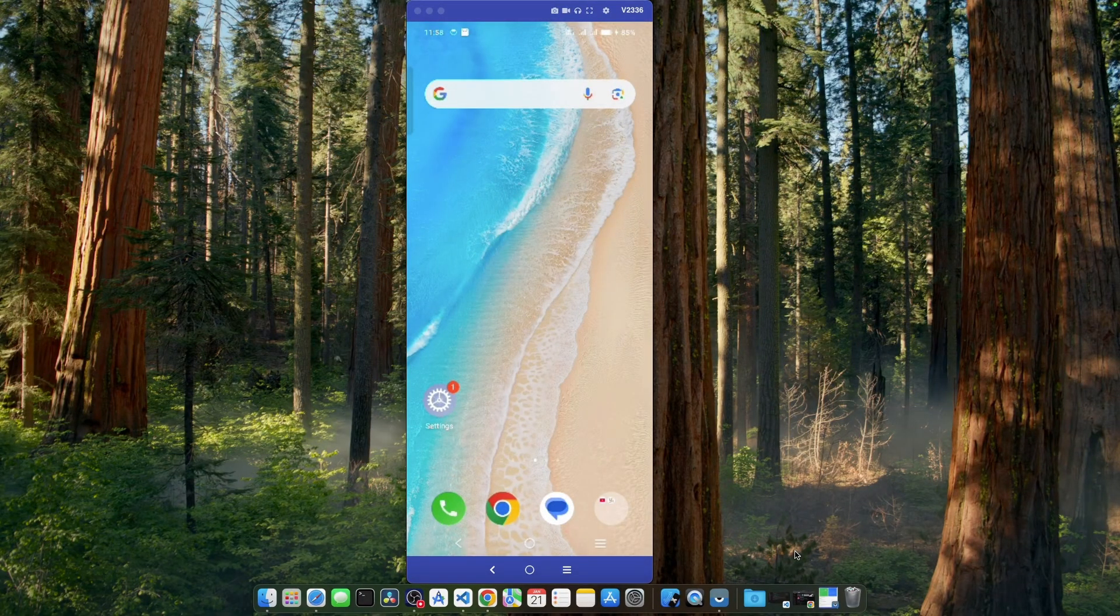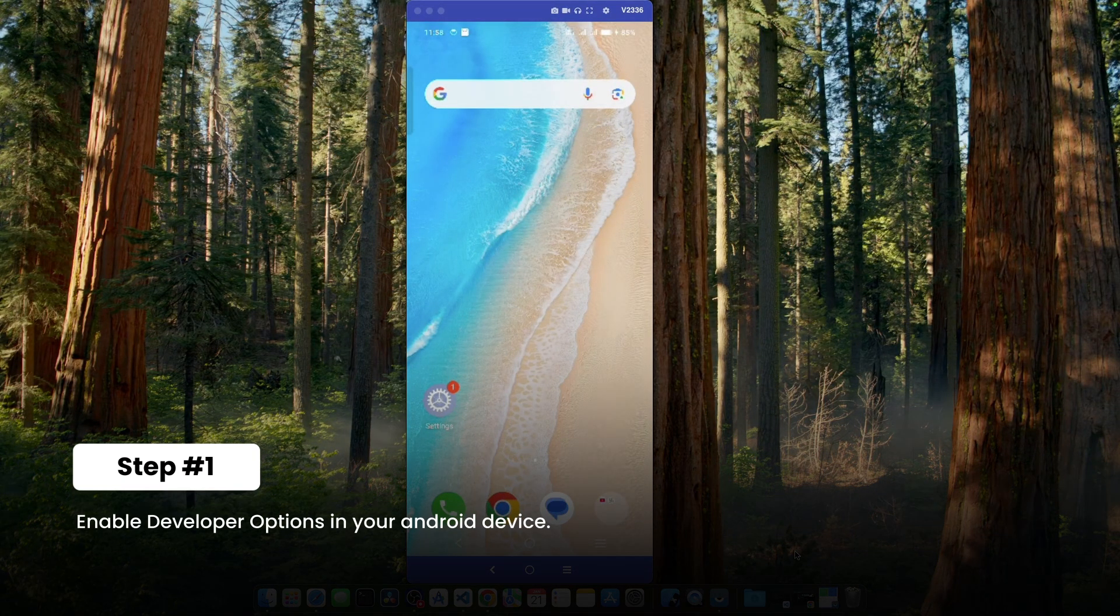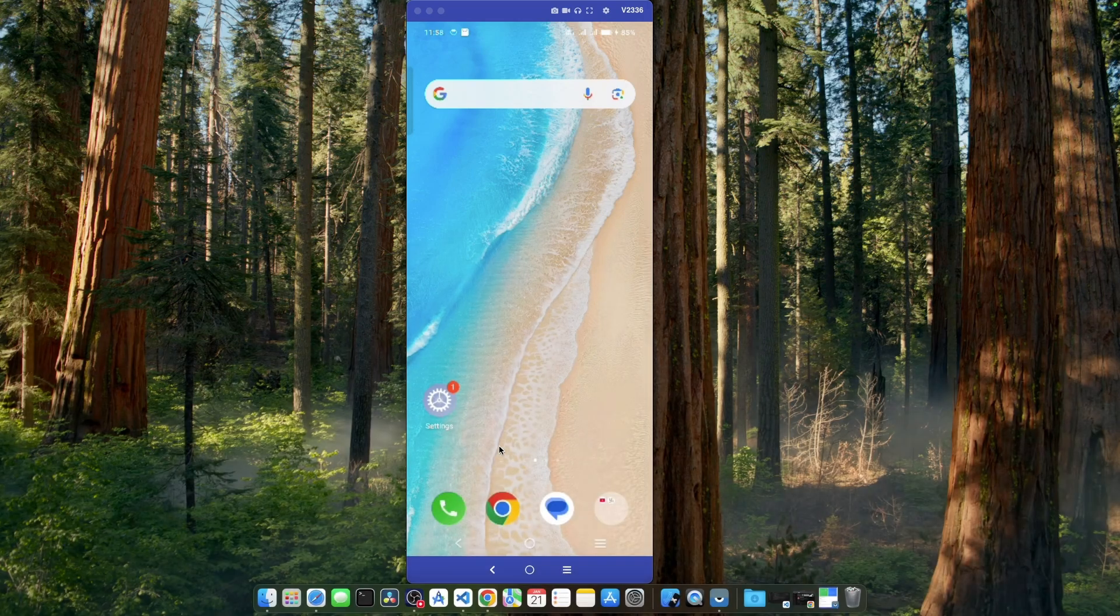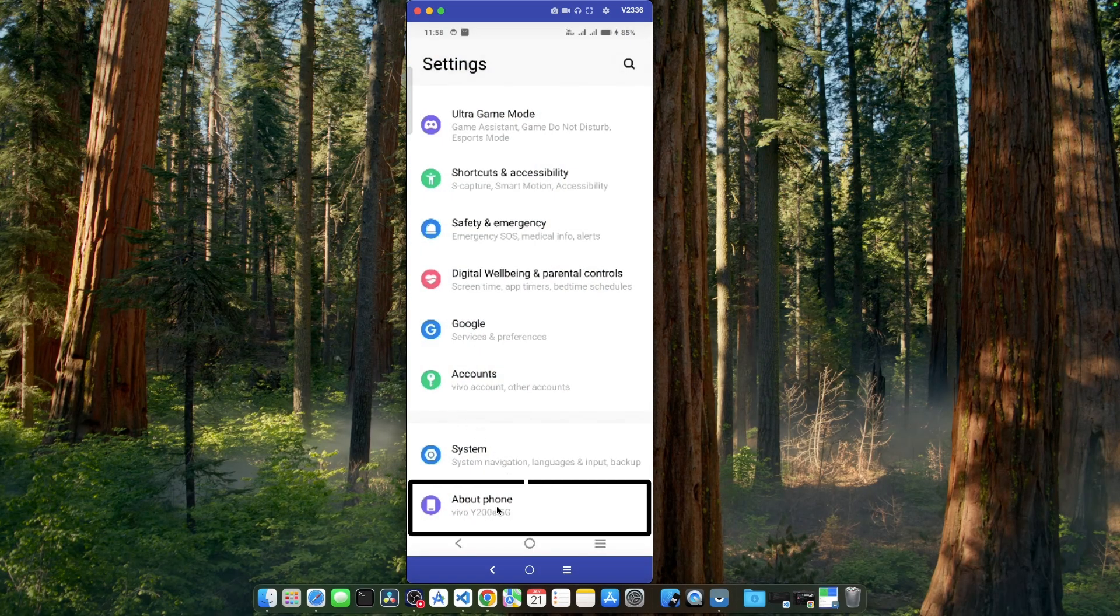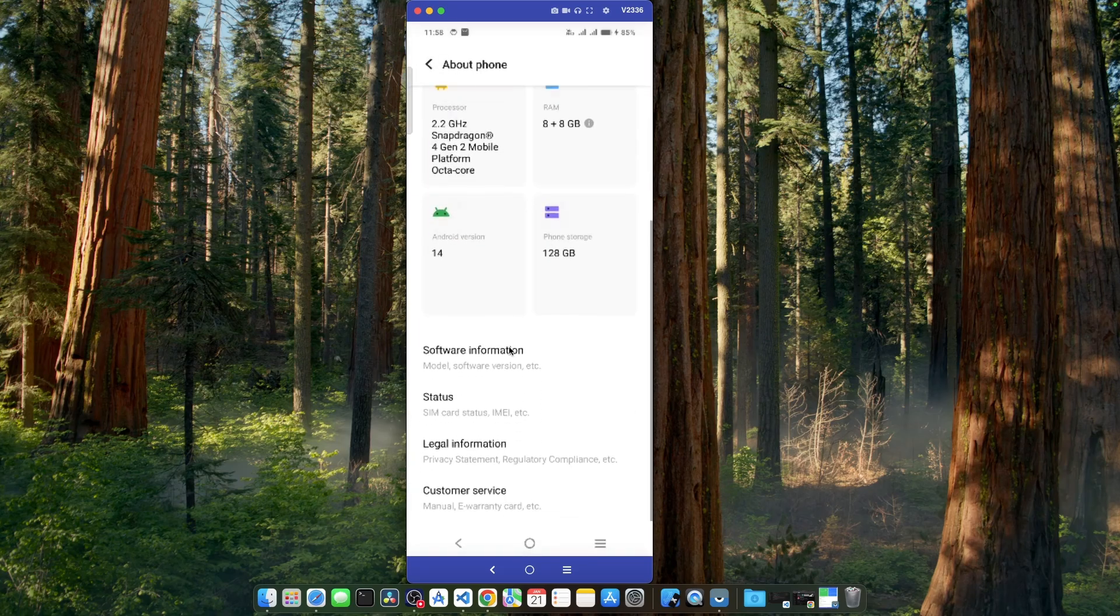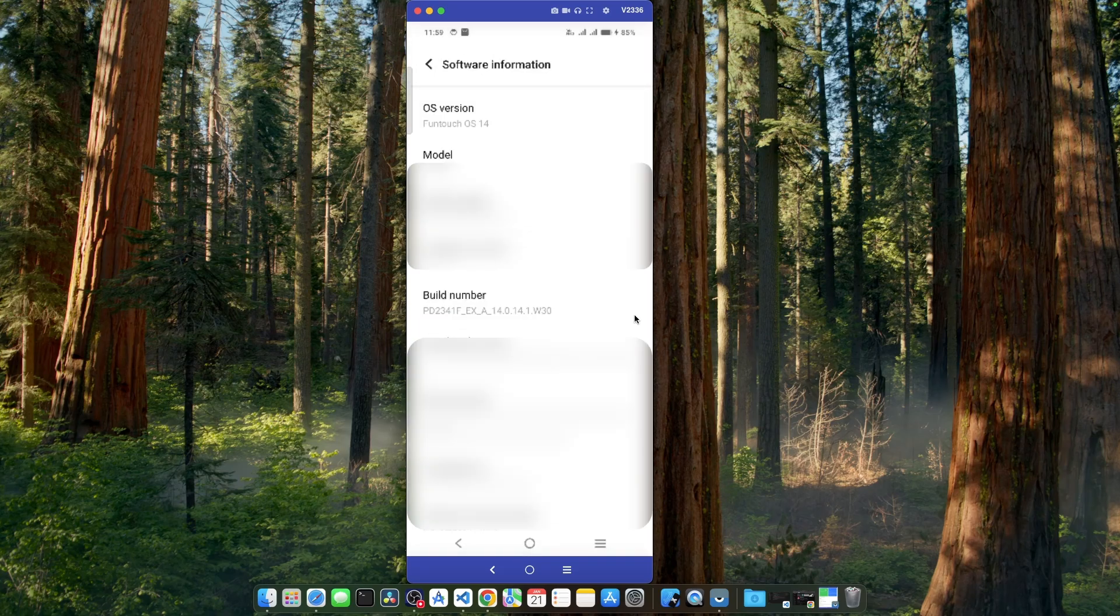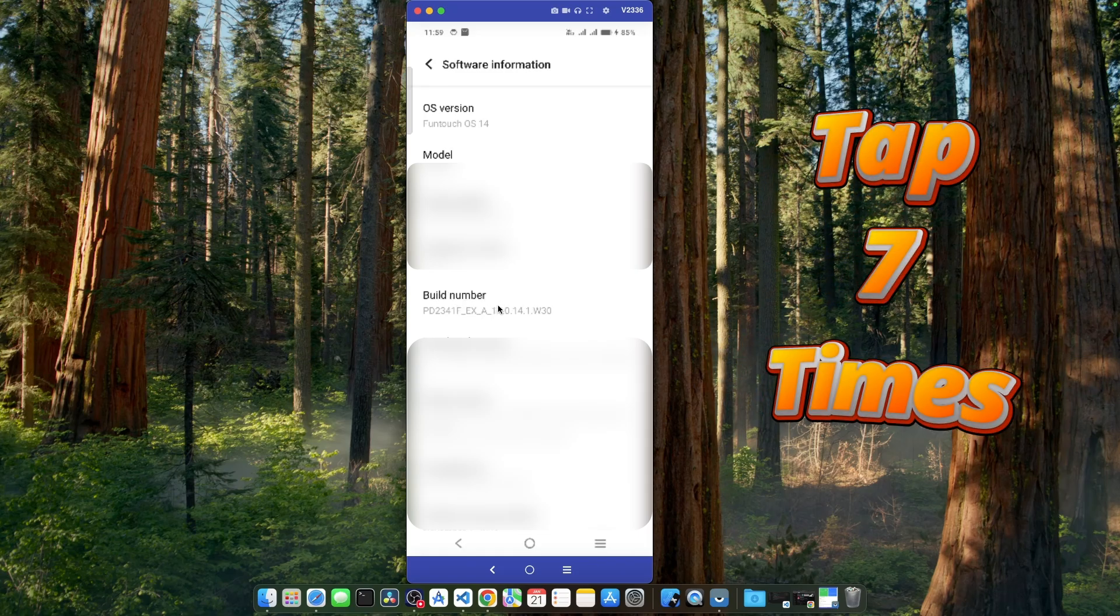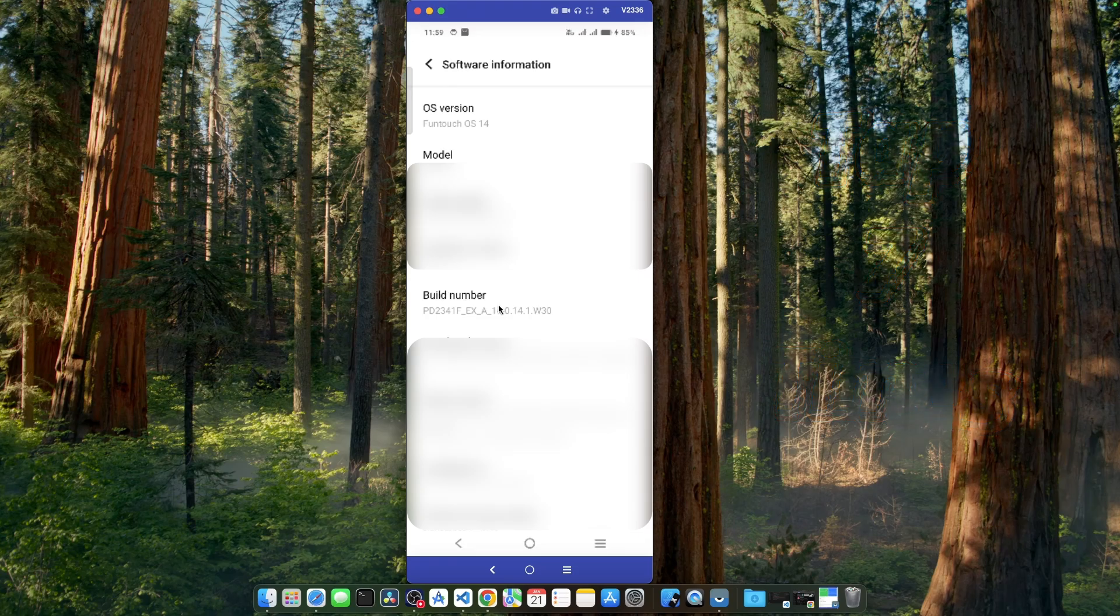First thing first, we need to enable developer options on our Android device. For that purpose, let's open up settings app. Go to the about phone option. Scroll down. Let's go to the software information and here you will find build number. You have to tap on this build number seven times. Yes, seven times. And after that, you will see a message saying you are now a developer.